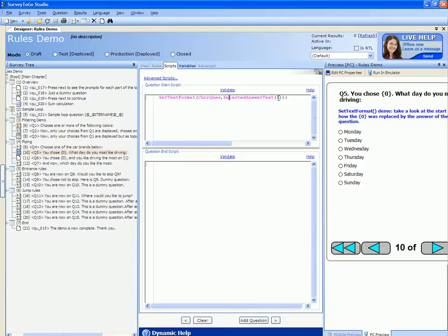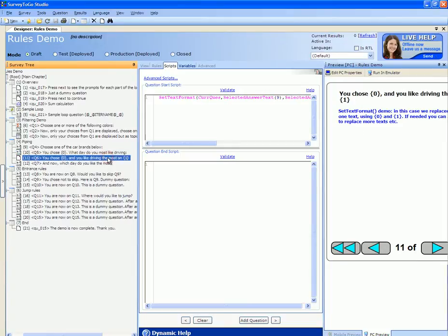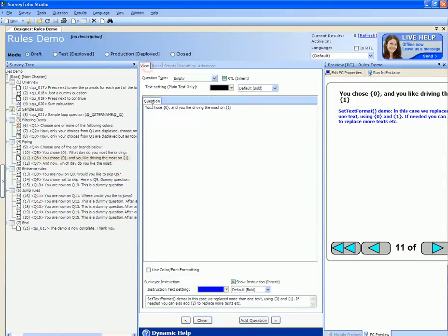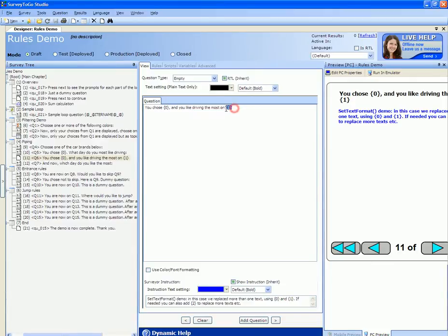You can pipe additional text to a question text and not only one. Here's an example of how. In the next question the question text tells us that we chose a certain car brand and we like driving it most on a certain day. As you can see the curly braces zero still stays and a curly braces one placeholder has been added.